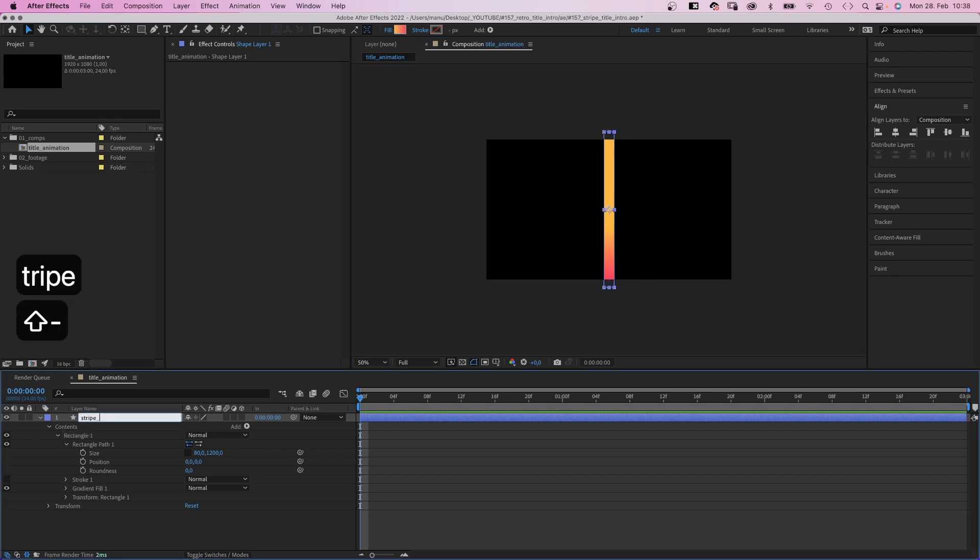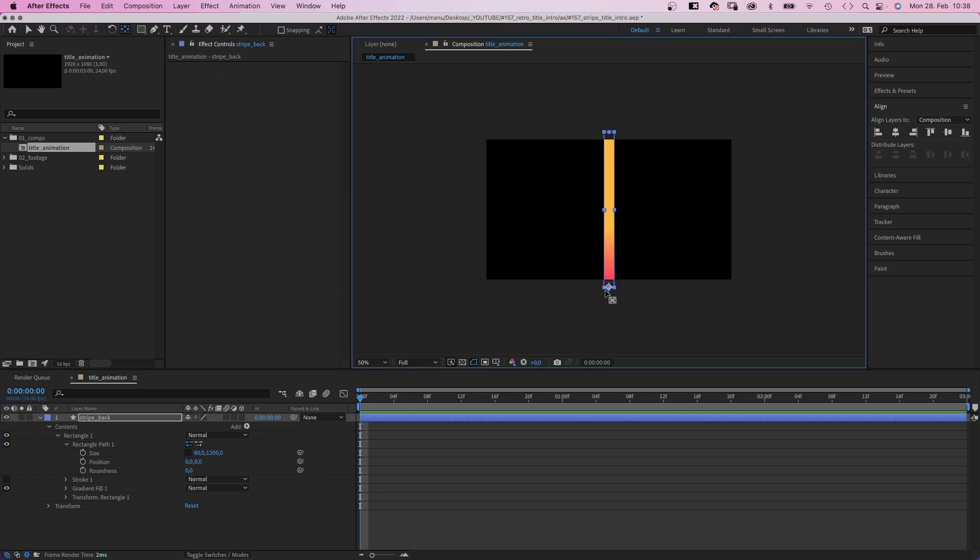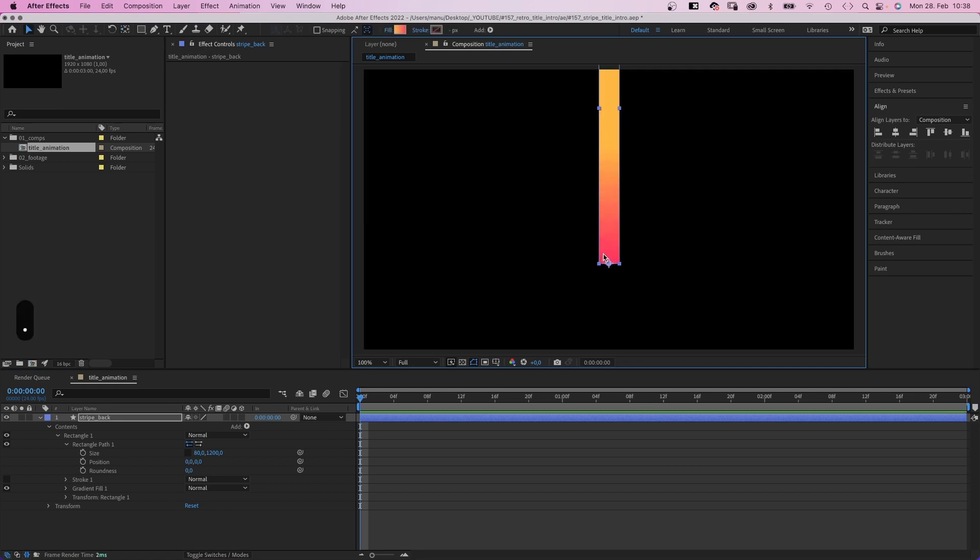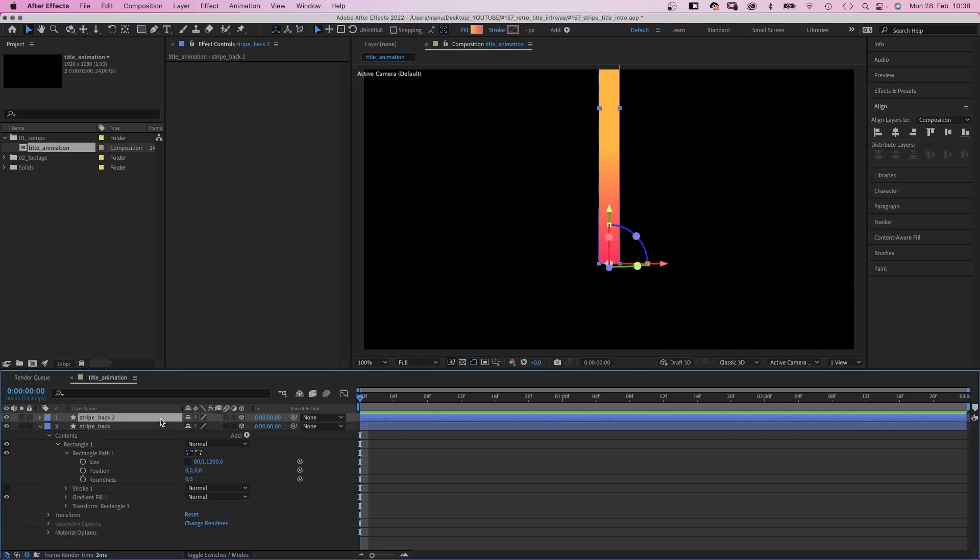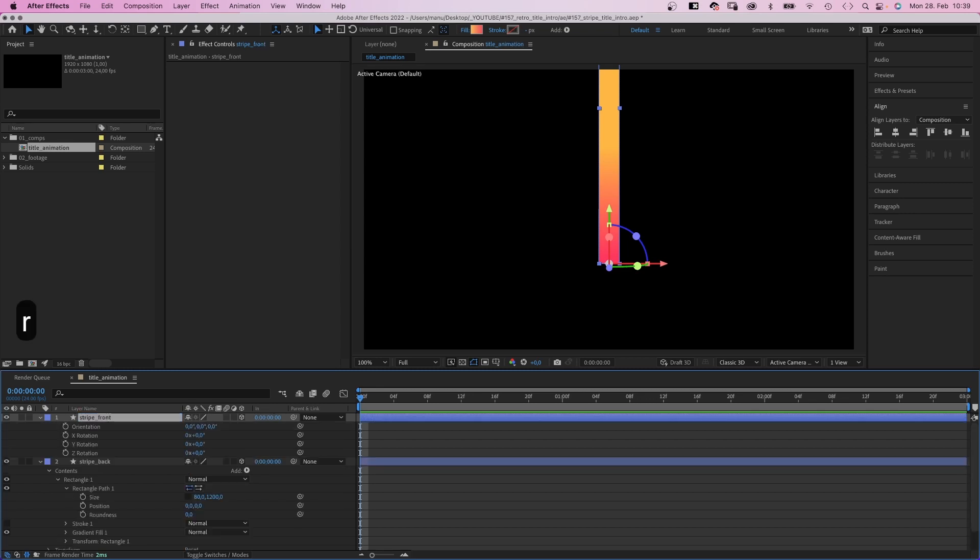Let's name it Stripe Back. Then, we use the anchor point tool to move the anchor point to the center of the bottom edge. Hold CMD or CTRL if you're using a PC to make it snap. Let's move it up a little. And turn it into a 3D layer. Next, we duplicate it. Let's name the new shape Stripe Floor. Because we moved the anchor point to the bottom, we simply need to rotate it 90 degrees along the X axis to create the floor part of the stripe.